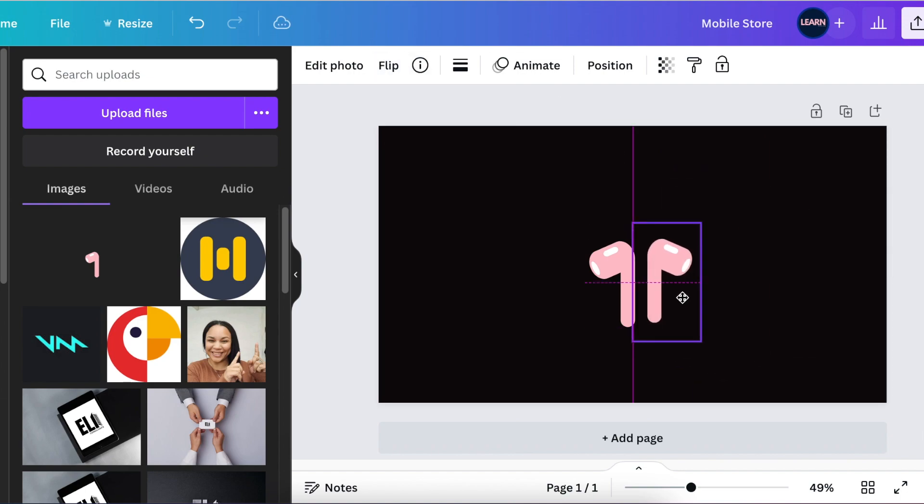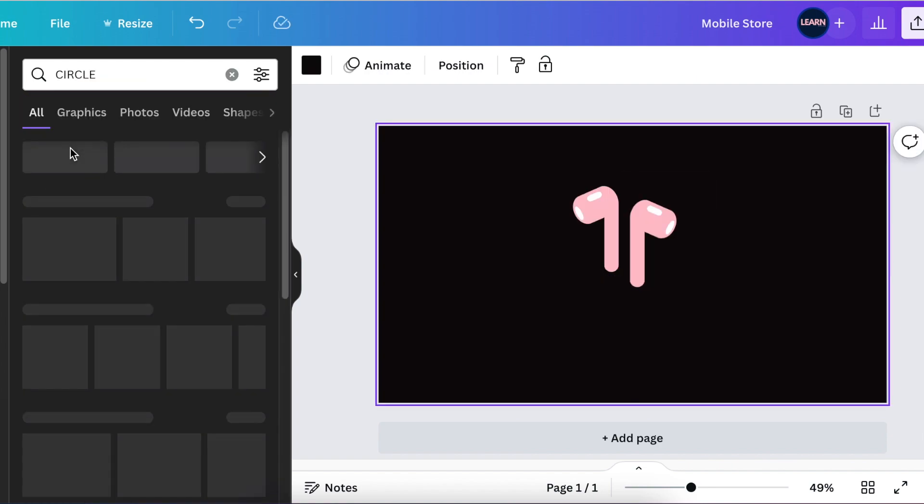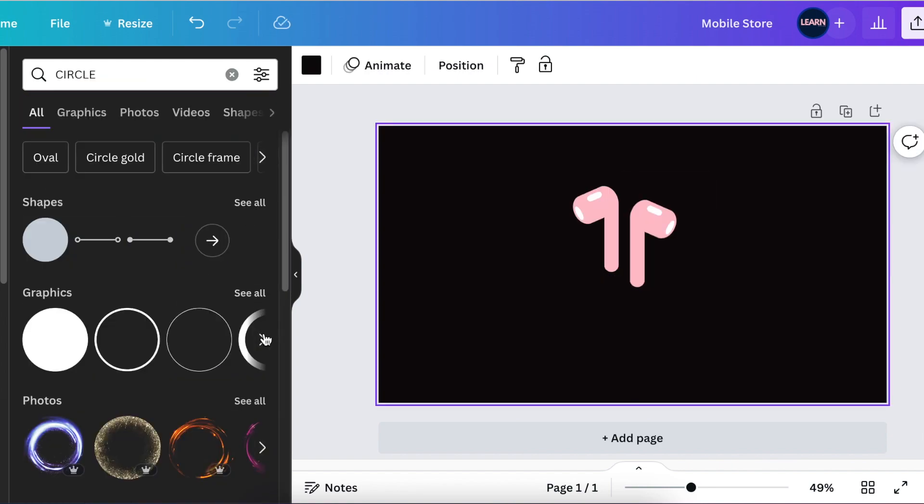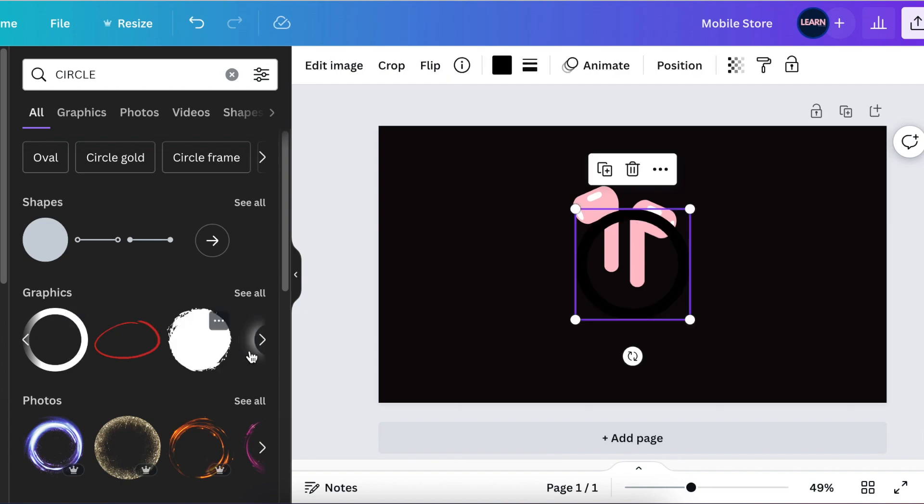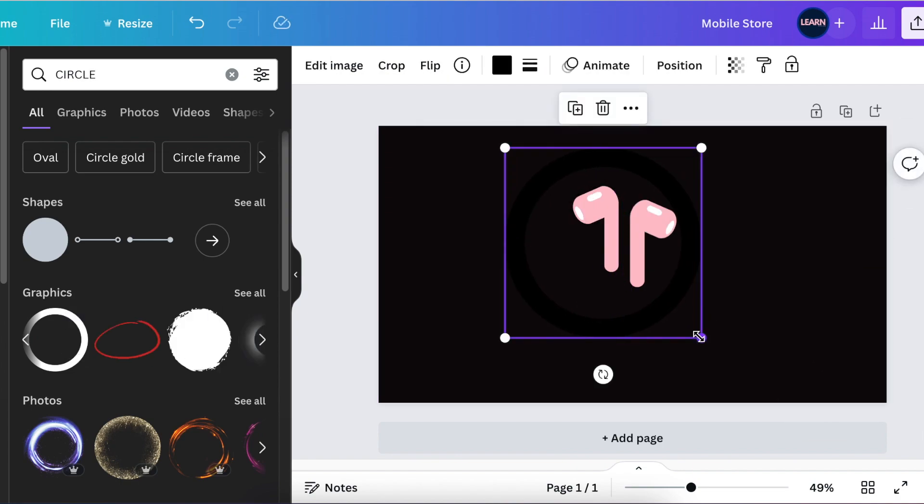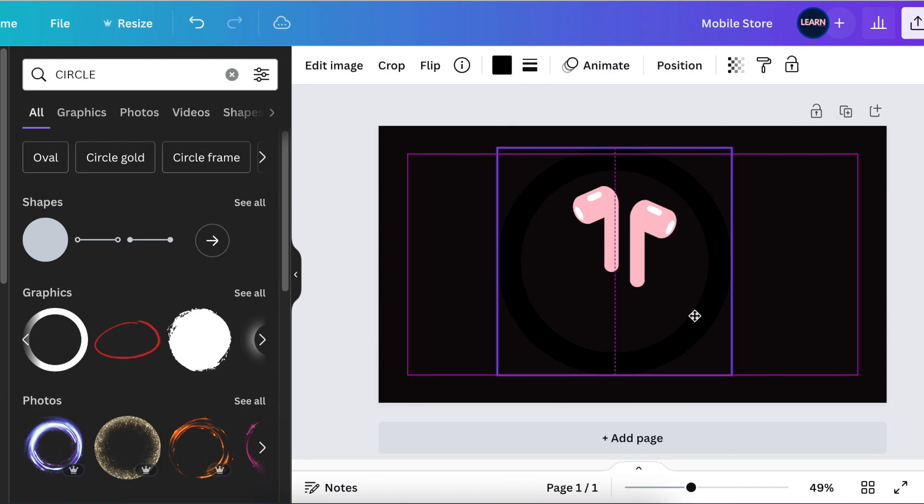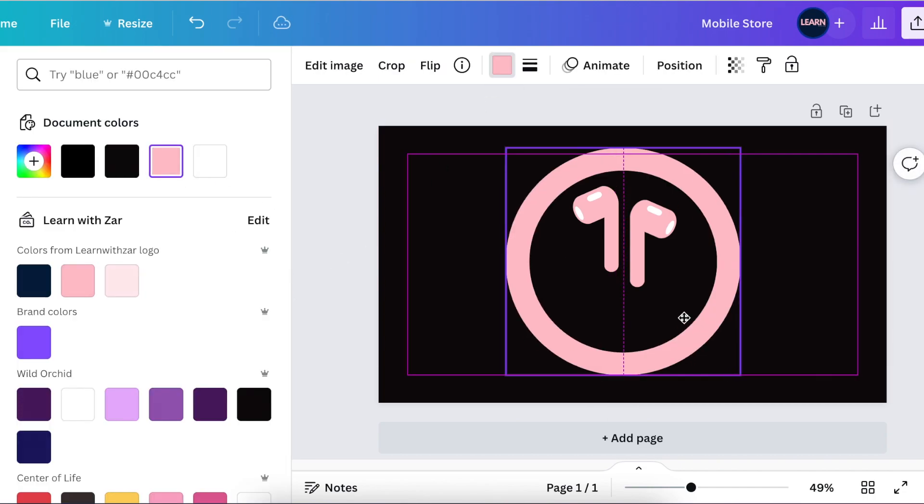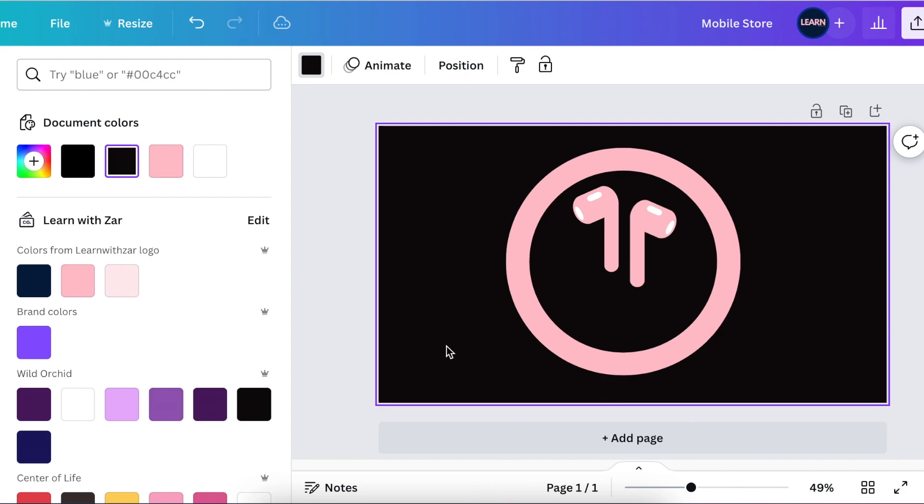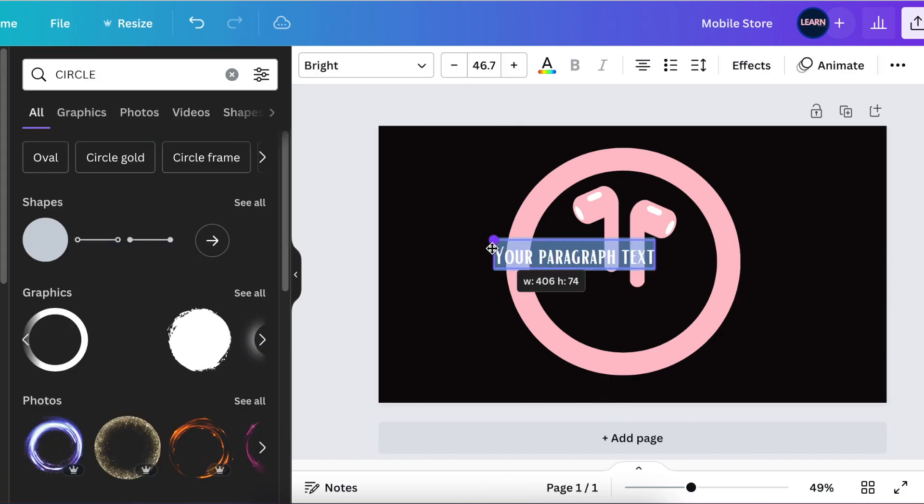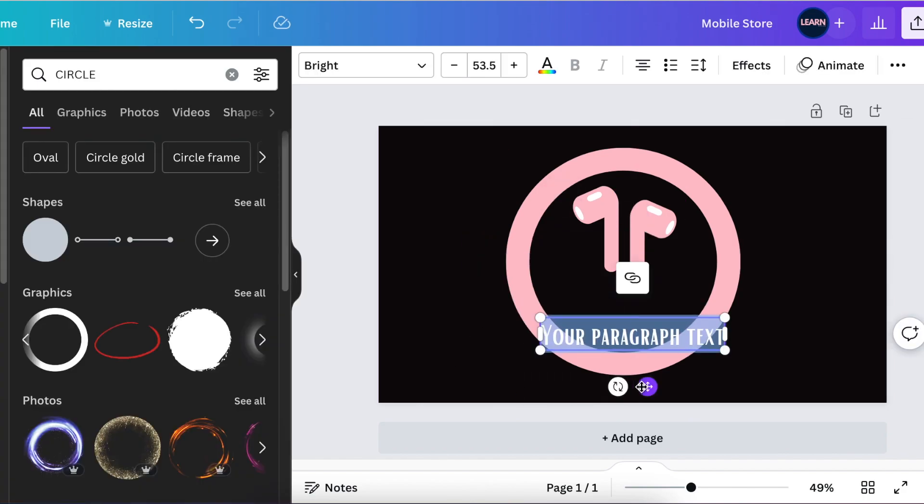Next you're going to go back to your elements and look for a thick circle. Pick that nice big circle, add it on the design, change the color and make it pink. Press T to add text because now we're adding the name of the business.